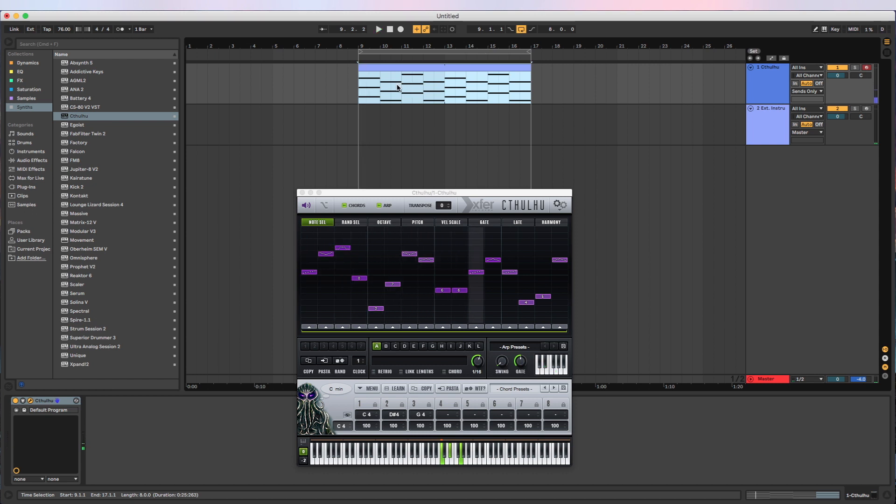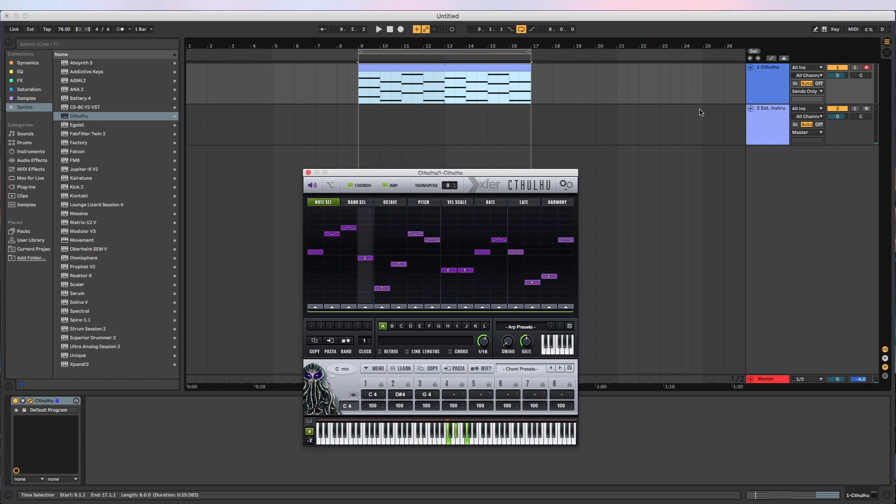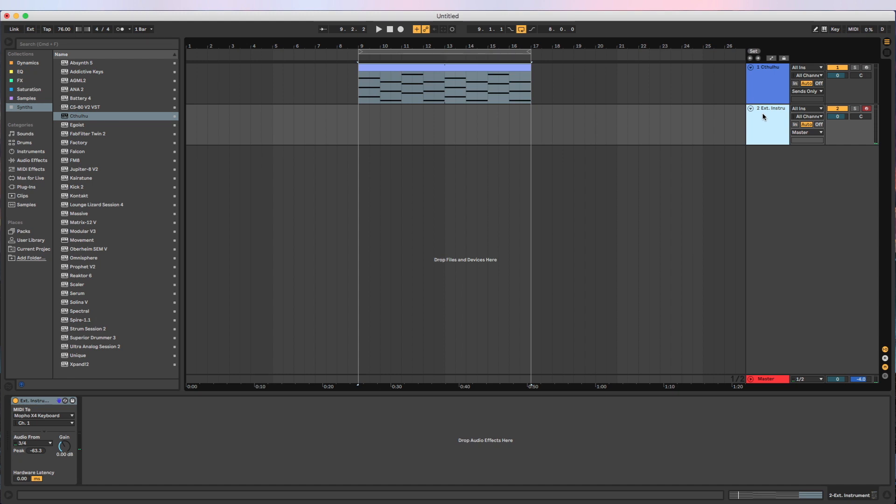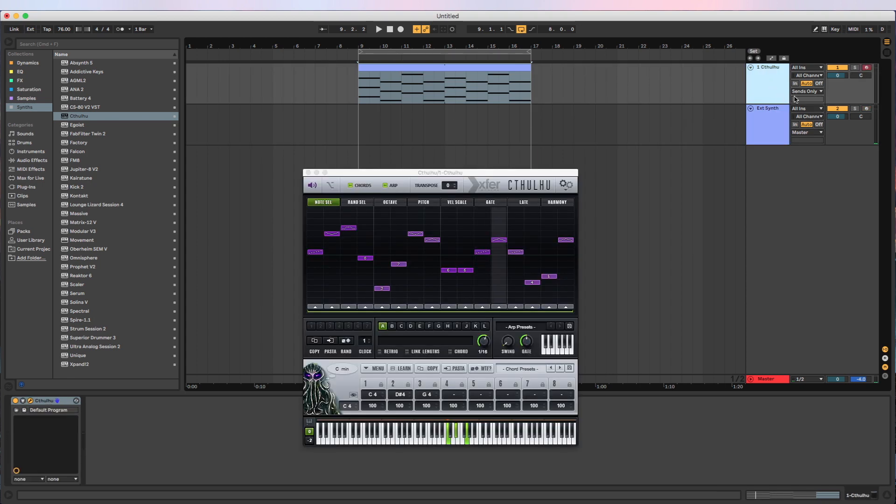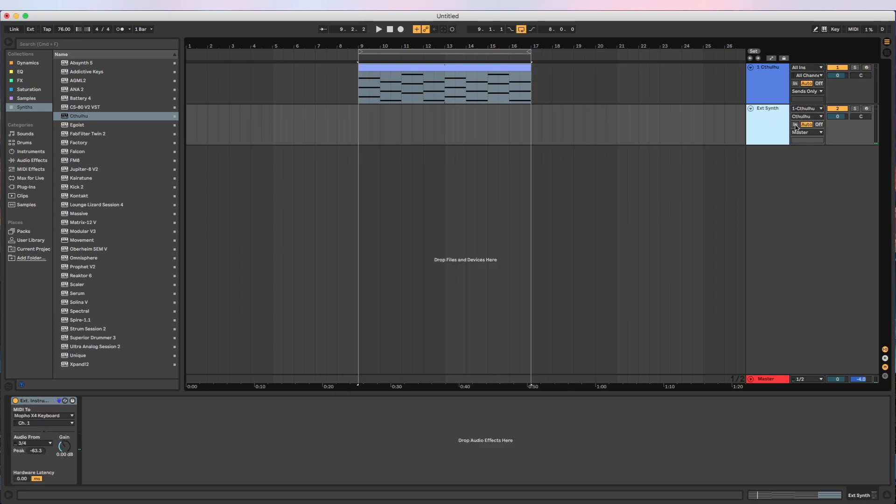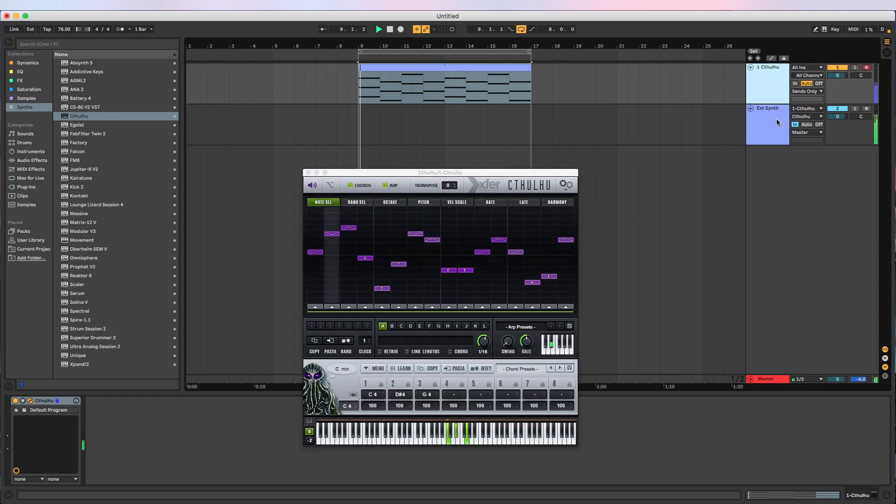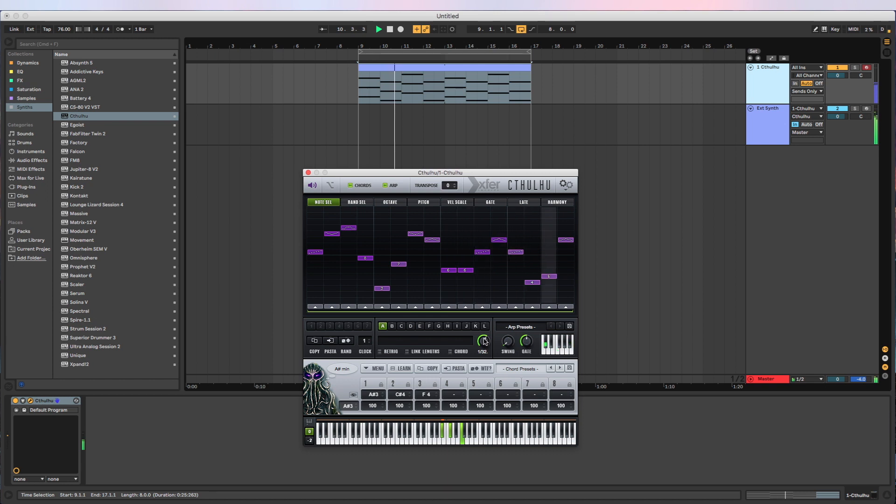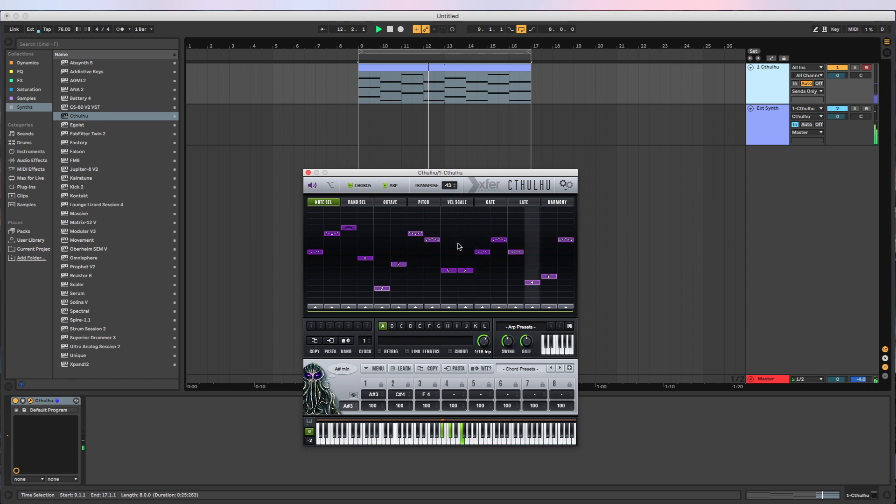Cthulhu is just using its MIDI generation engine. And what we're going to do now is pipe the MIDI from Cthulhu out into our external synth here. So we're just going to call this external synth. And what we need to do here is take the input of Cthulhu and select Cthulhu here and change this to an input. And that's all there is to it.